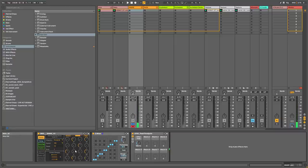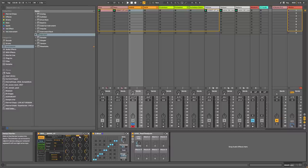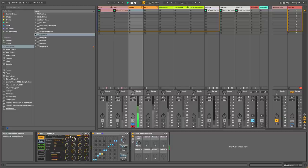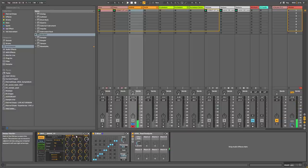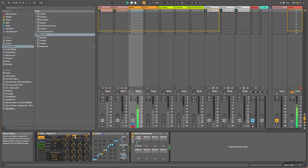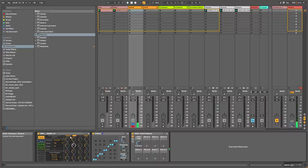One of the things I like is that you also have random buttons. So if you want something more in the high frequency range, you can select that and press random. And if you want something more in the bass, you can select down here and randomize that.